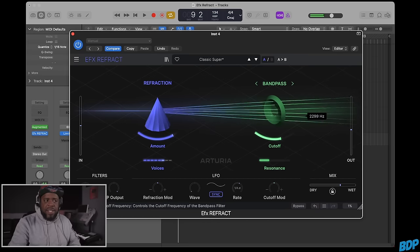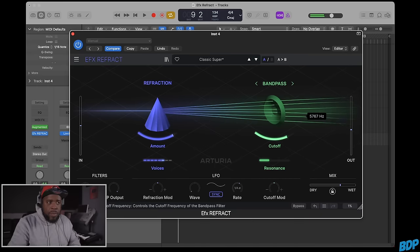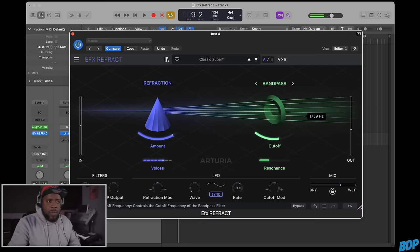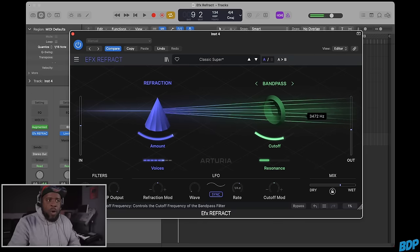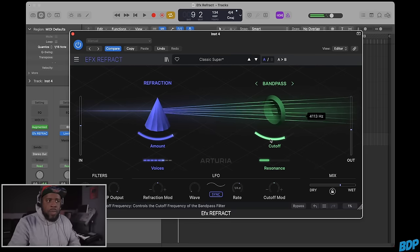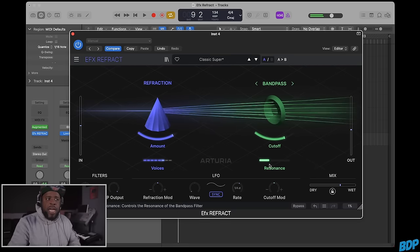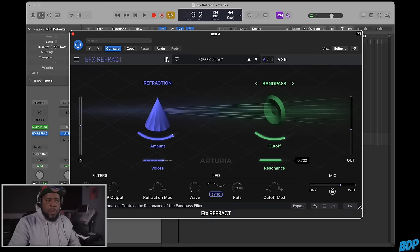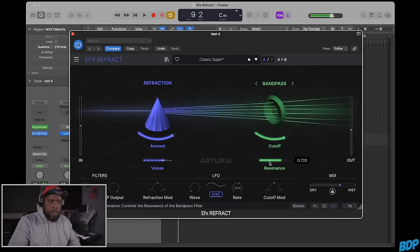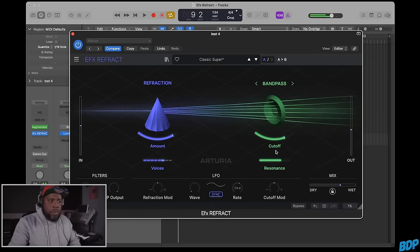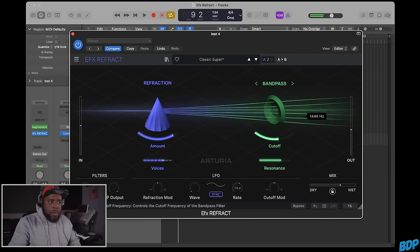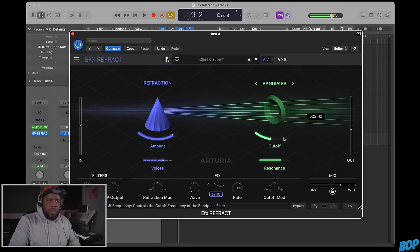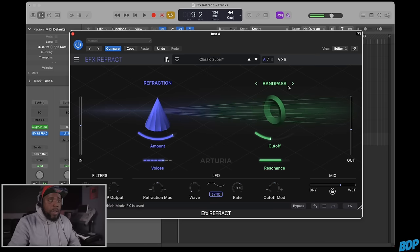The more we add, the more dope it sounds. We can add resonance as well. Really dope.